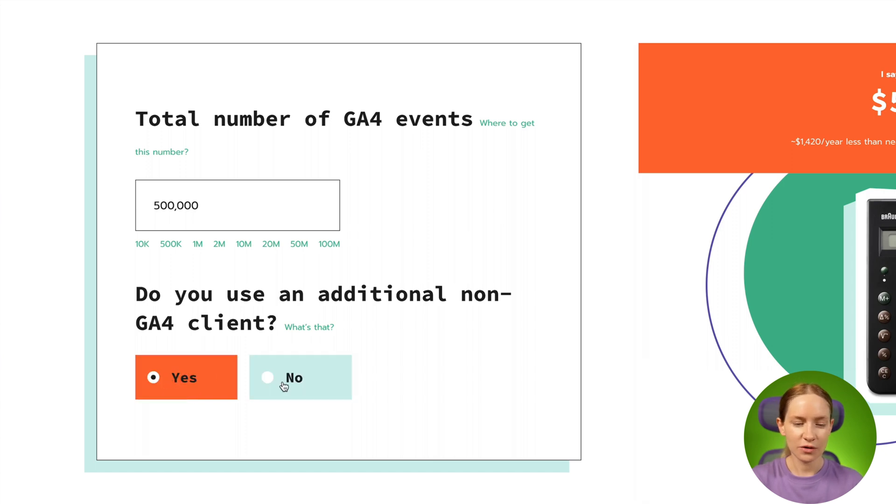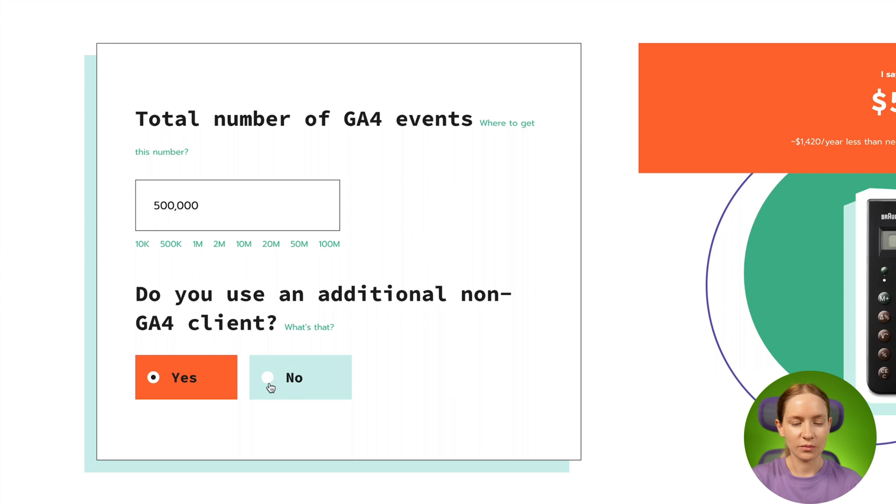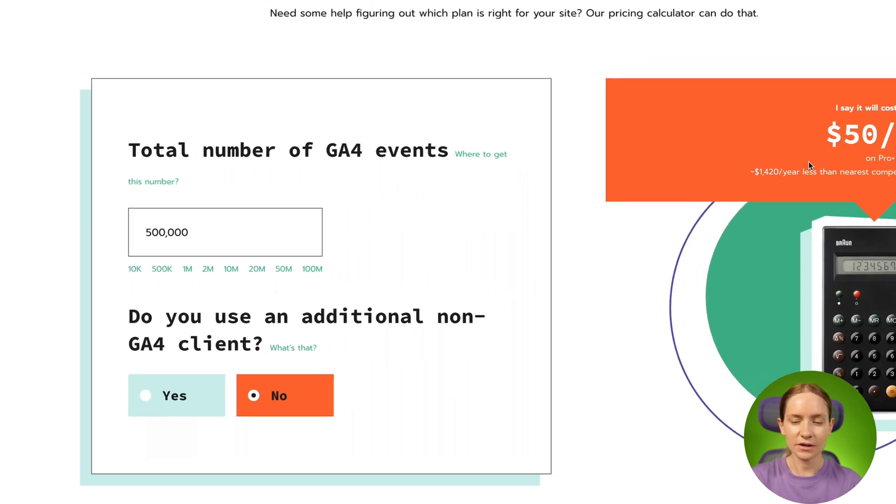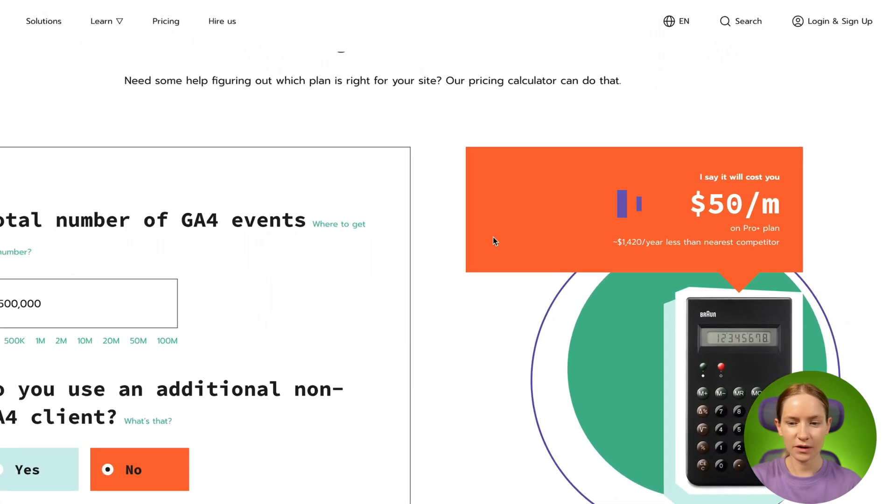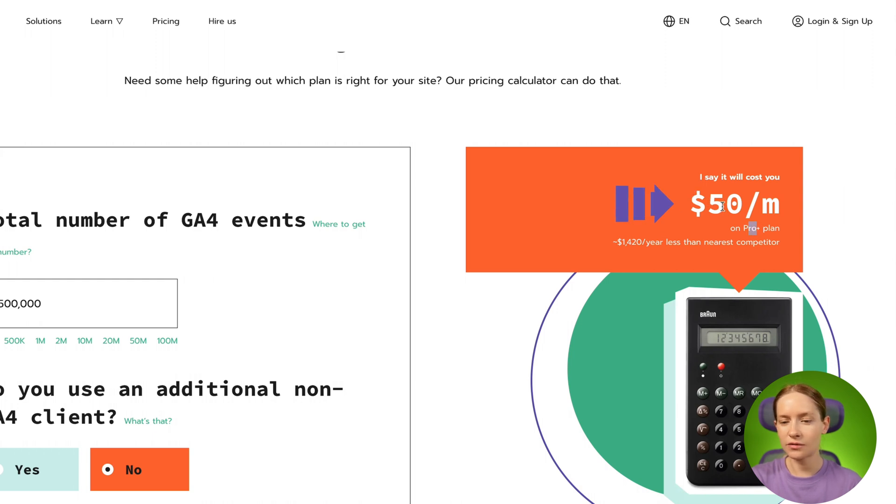Or you can just check prices in both cases. In my case, the calculator estimated that it will be the Pro Plus plan, which costs 50 euros or USD.